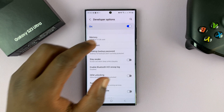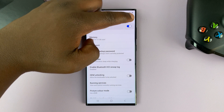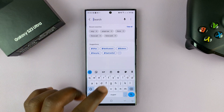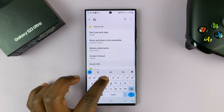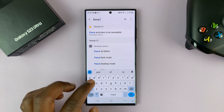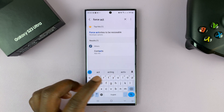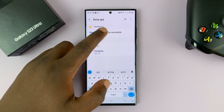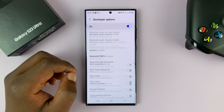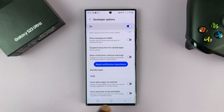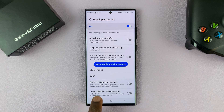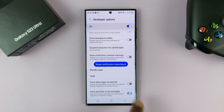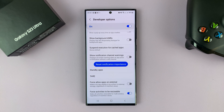Now inside developer options, go to the search function in the top right corner, and then look for 'force activities' — just type in 'force activities.' As you're typing, you're going to see this option: 'Force activities to be resizable.' Tap on that; it's going to take you all the way to the bottom of the page to where that option is. Enable this option so that you're able to force activities to be resizable.